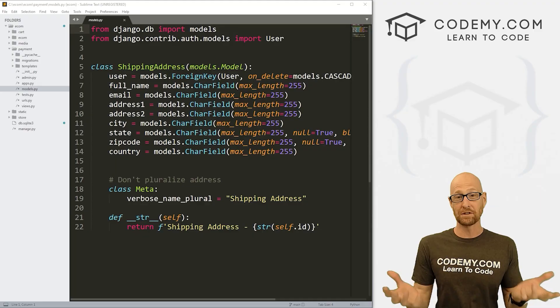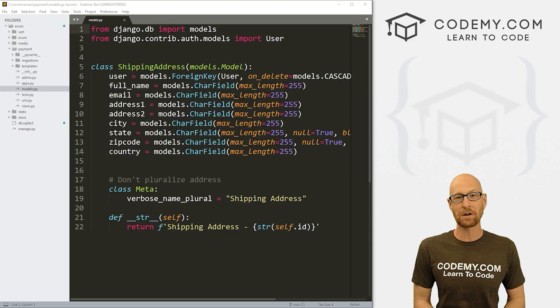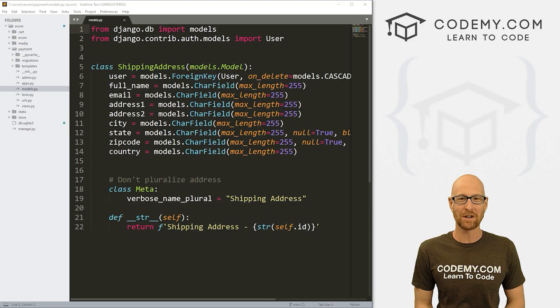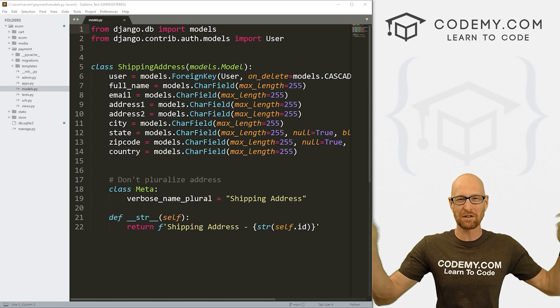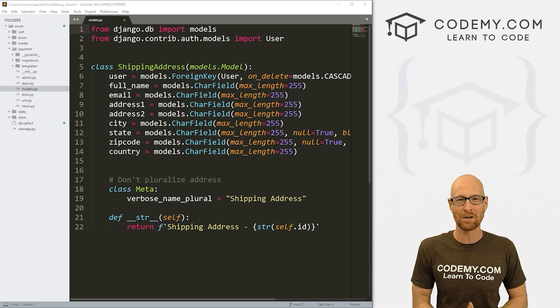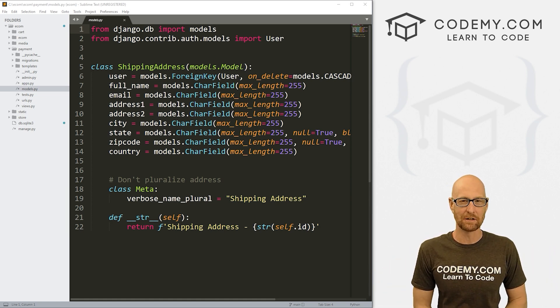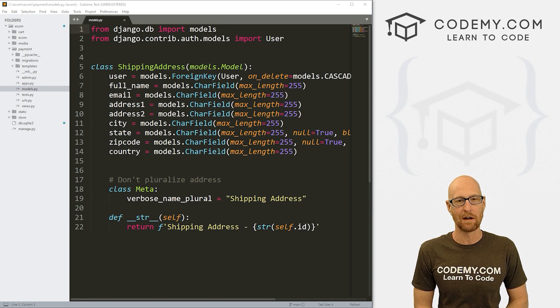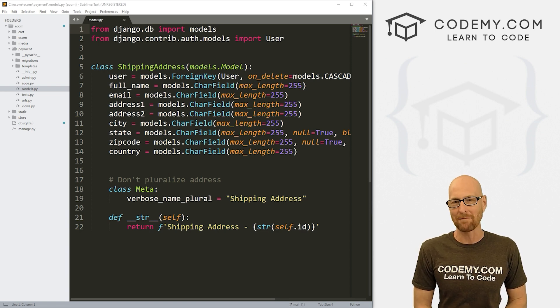Let's head over to the code. I'm using the Sublime Text Editor and the Git Bash Terminal as always. You can find a link to the code in the pinned comment section below, as well as a link to the playlist with all the other videos in this Django e-commerce series.